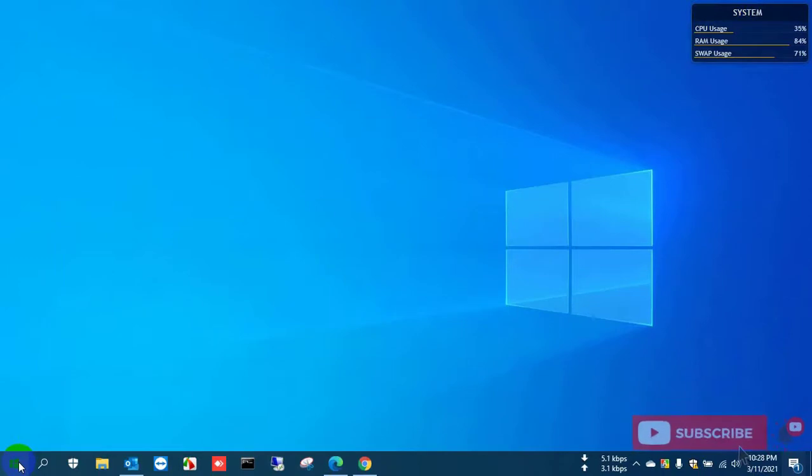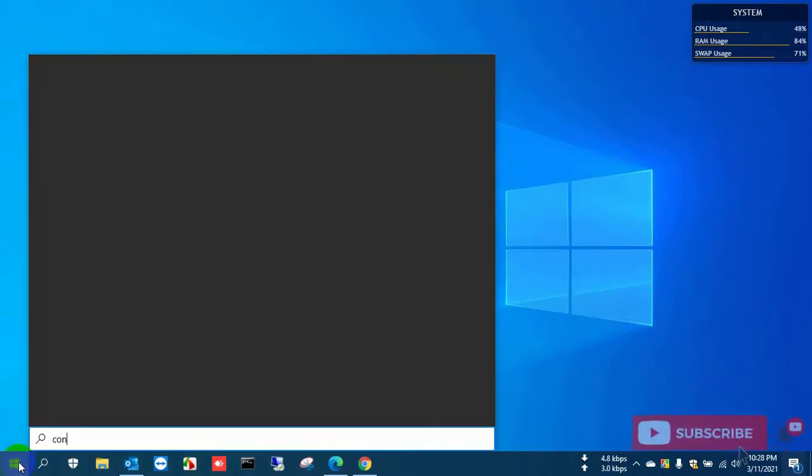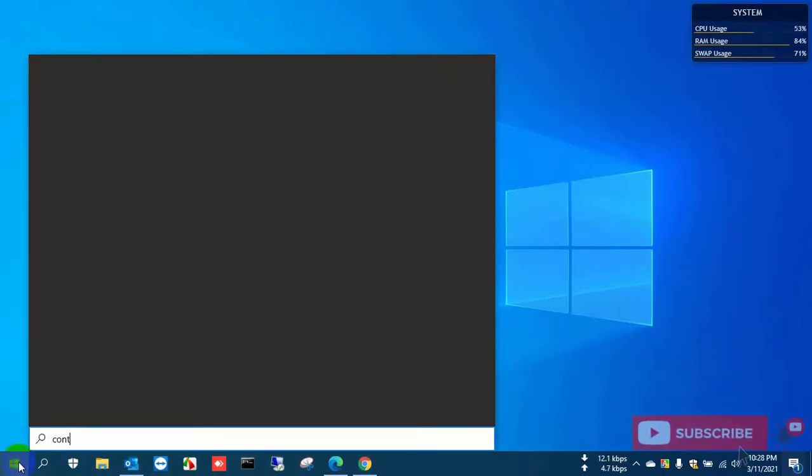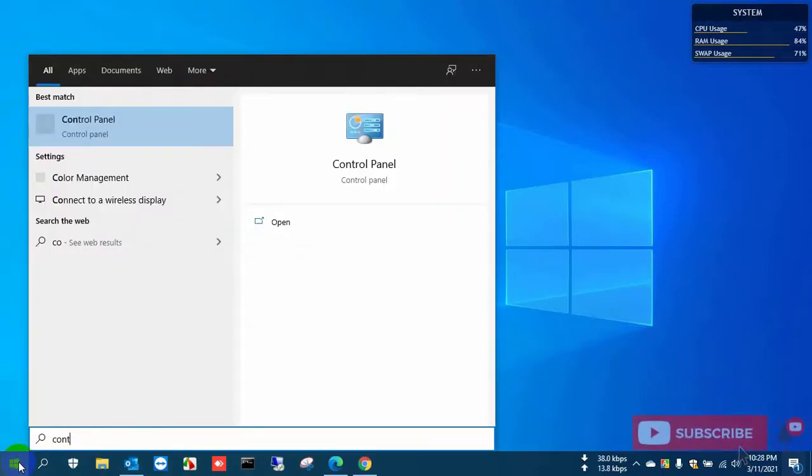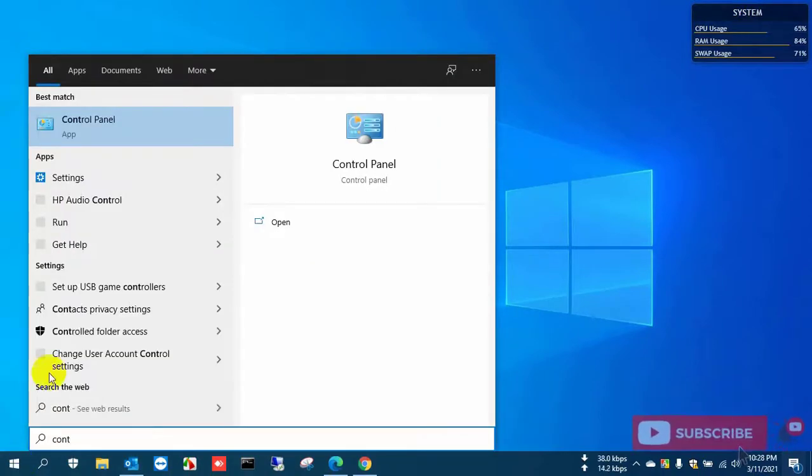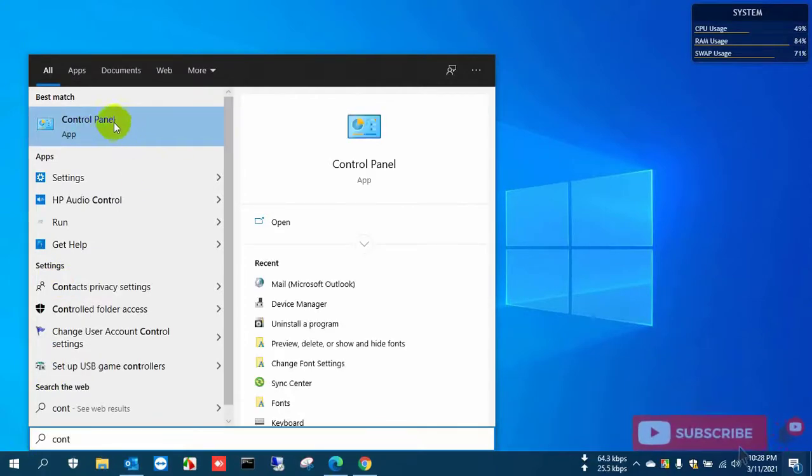And also you can find this data file by Control Panel, so you need to go to Control Panel and open it.